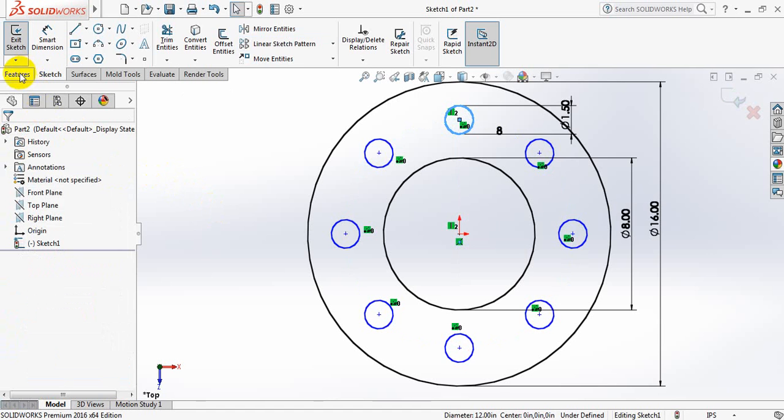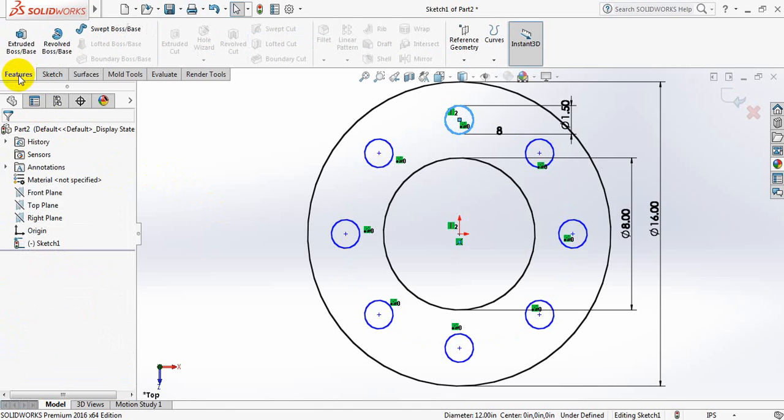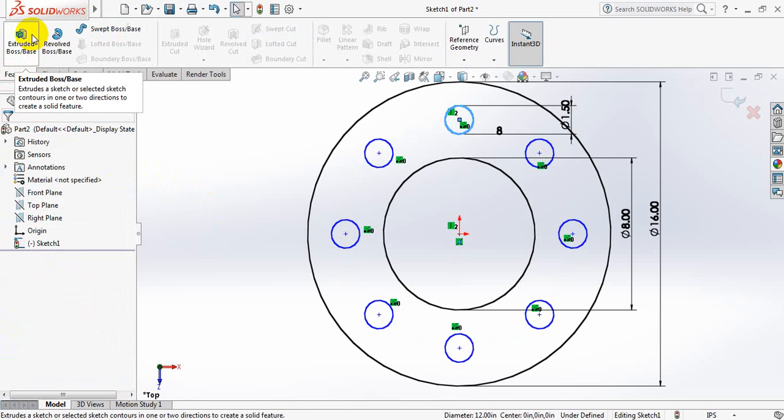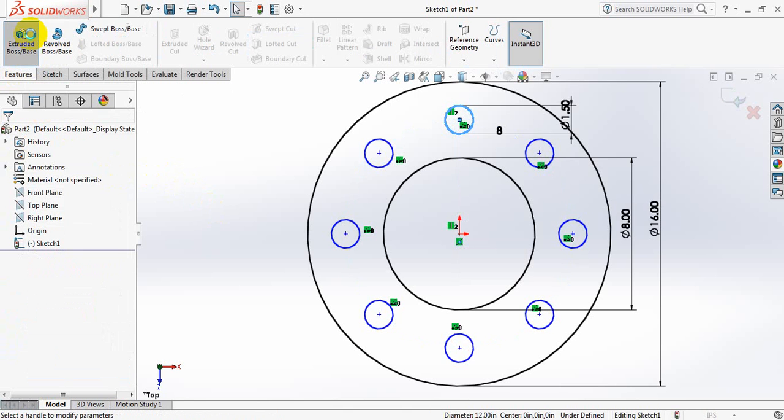Now go to Features, click on Extruded Boss/Base, and take this one 2 inches.